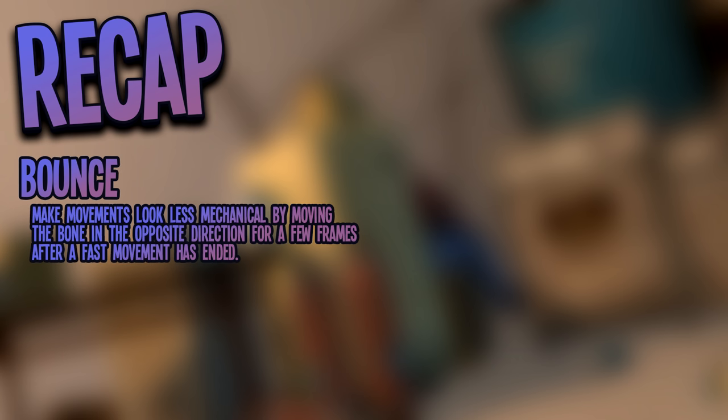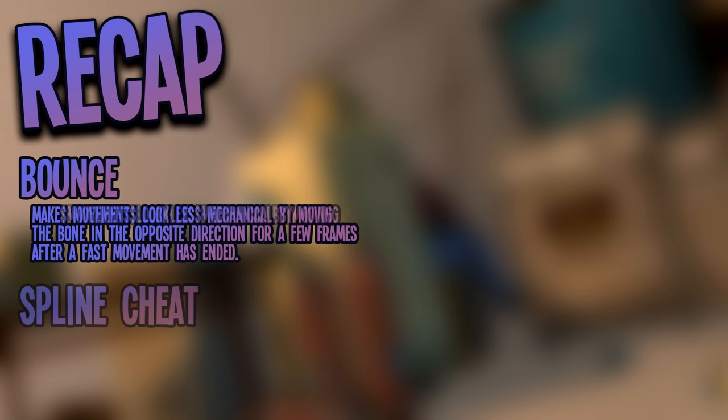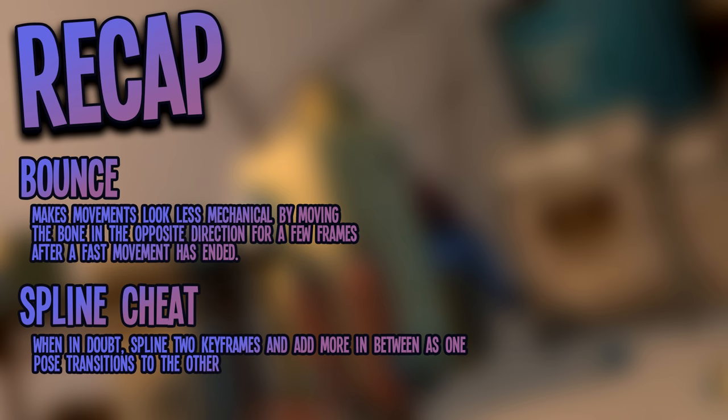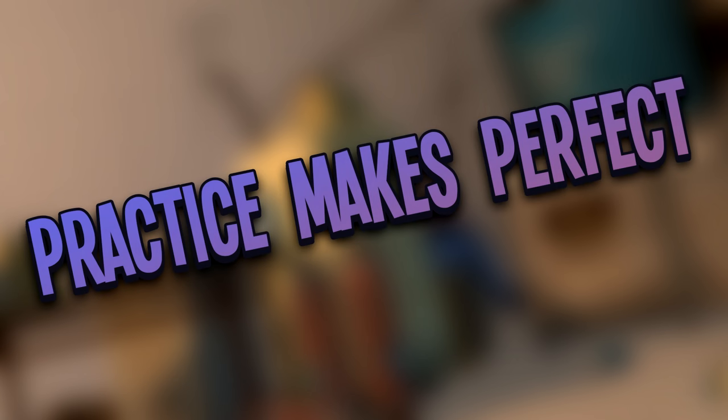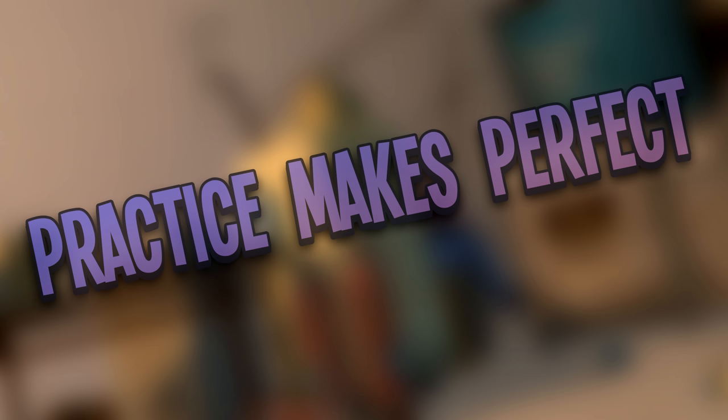Bounce. Make movements look less mechanical by moving the bone in the opposite direction for a few frames after a fast movement has ended. And spline cheat. When in doubt, spline two keyframes together and add more in between as one pose transitions to the other. And always remember, practice makes perfect. If it looks bad, keep at it and it will eventually look amazing.